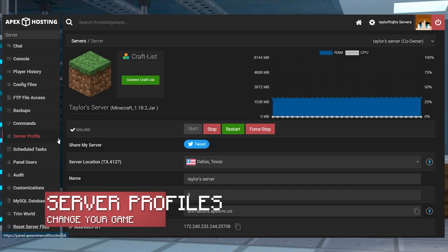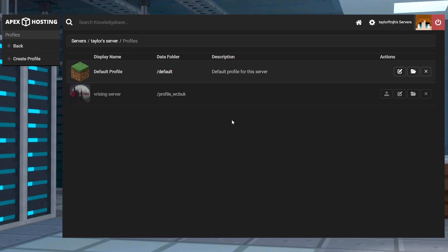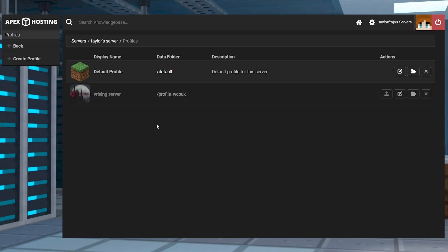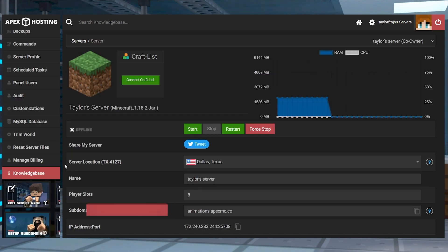A great feature for managing multiple games on your server, the profiles tab will let you create unique profiles for each setup that you'd like to use on your panel. For example, you can have a profile for modded Minecraft, one for Rust, and one for each of the other games in our lineup that you would like to play. This makes it so you don't have to completely change your panel every time you want to host a new game.